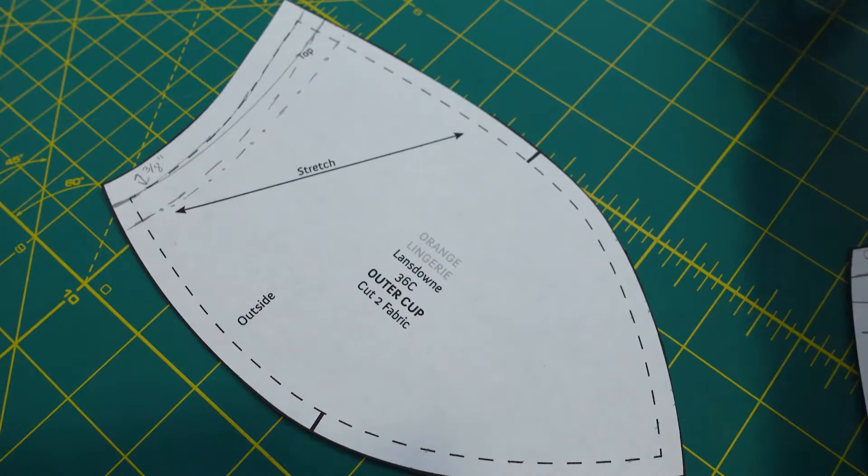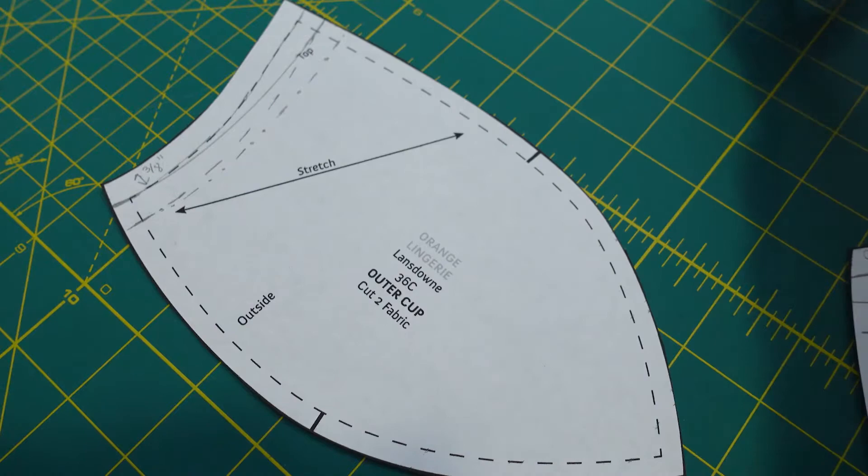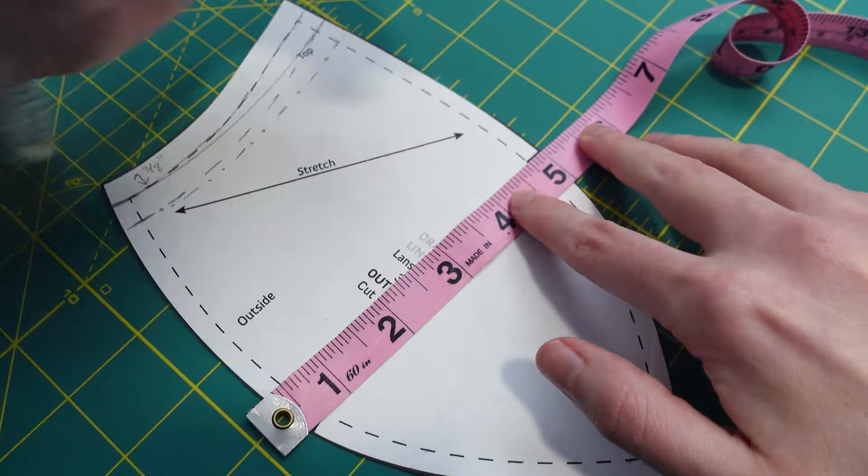Next I realized I needed to lower the apex, so I lowered the outer cup by half an inch starting at the marked notch and grading out to the seam allowance markings.